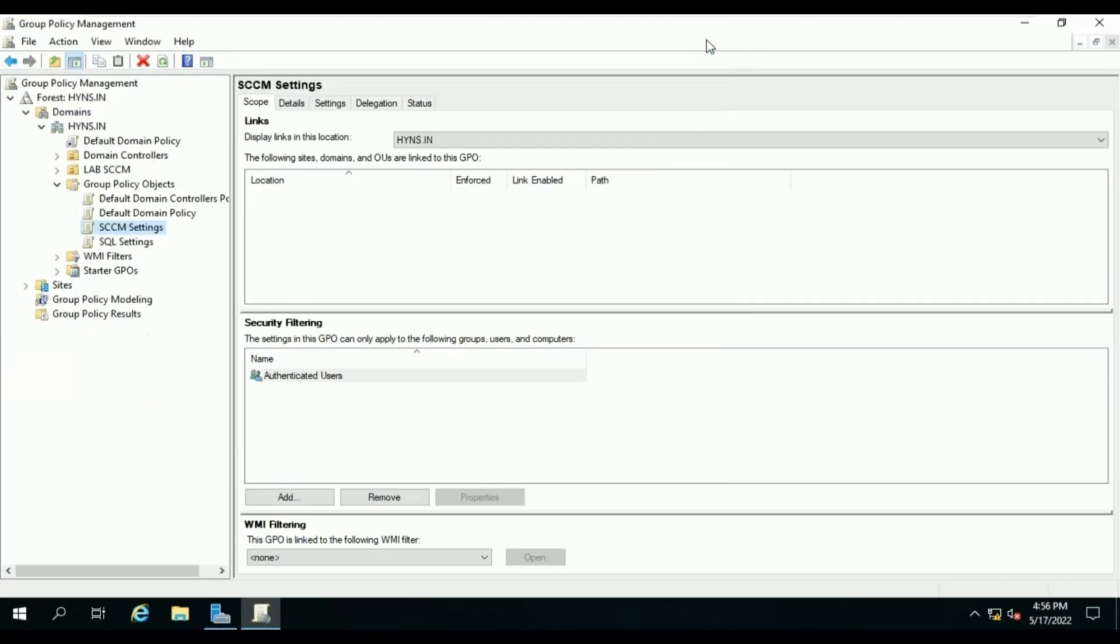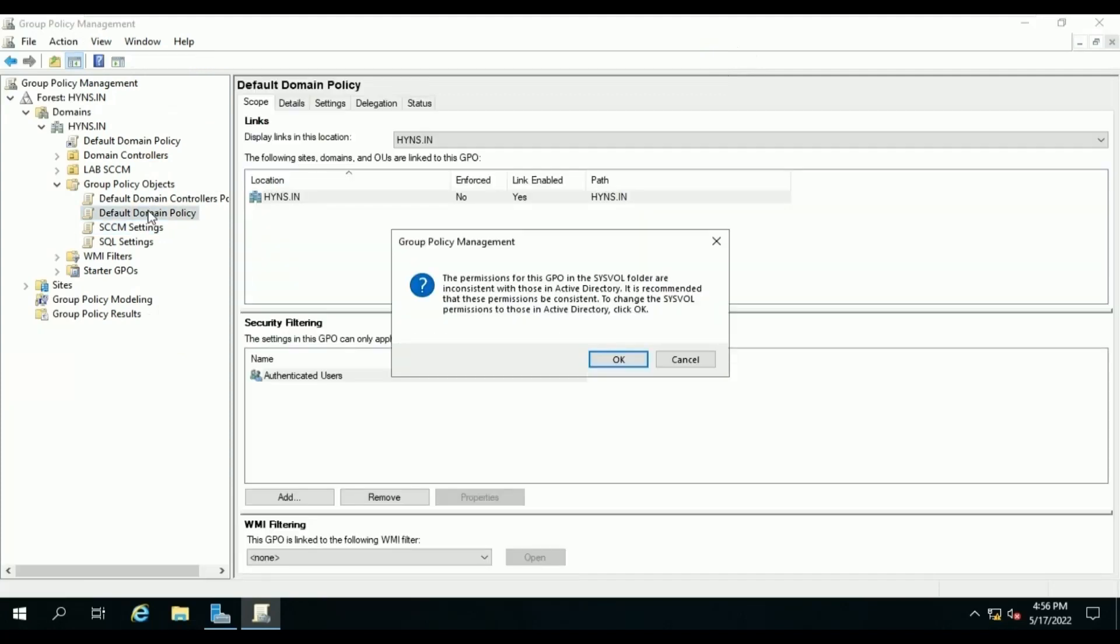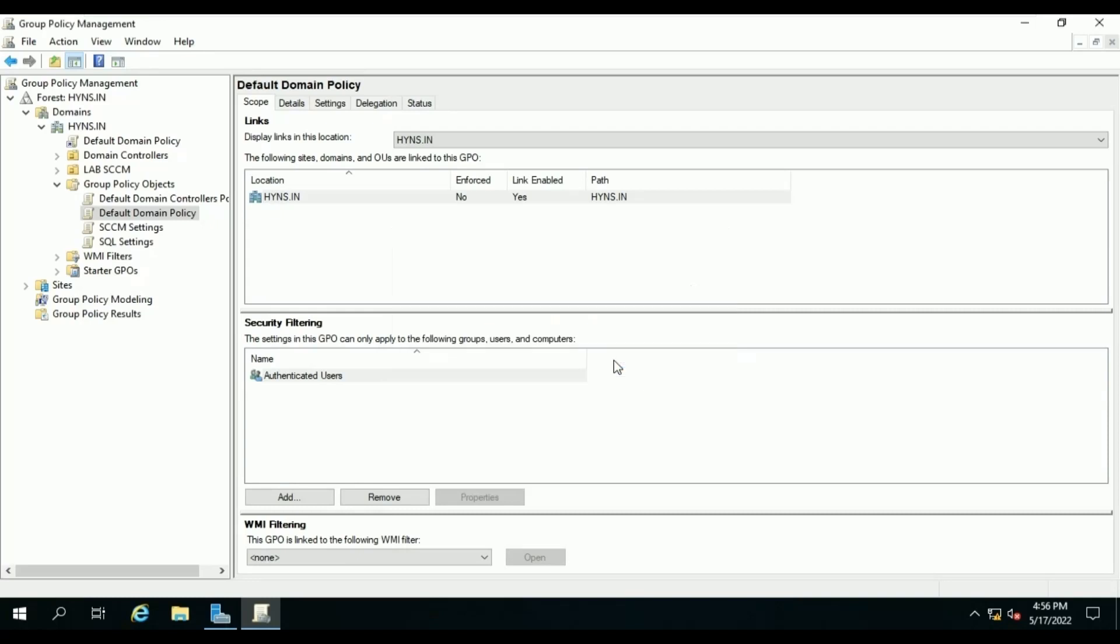Now we will edit our Default Domain Policy to allow the file and print service and WMI so our client can download the content from distribution point.